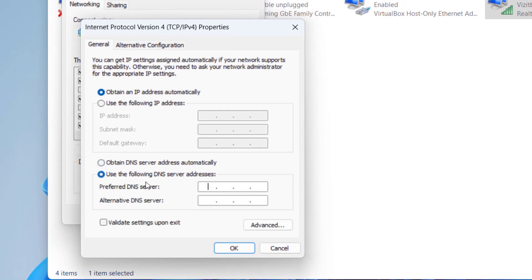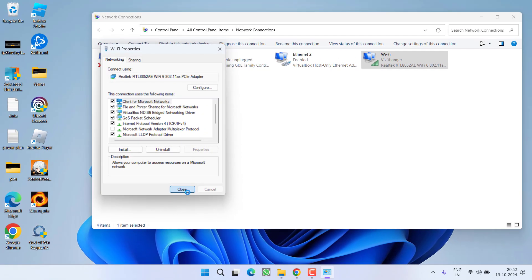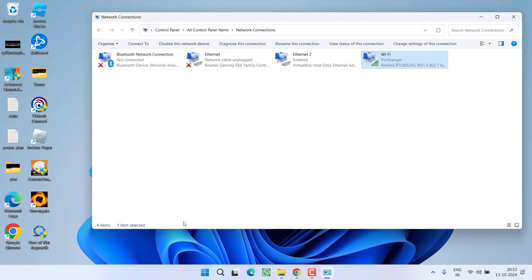Now choose the second option: use the following DNS server address and type in 8.8.8.8 and in alternate DNS, type in 8.8.4.4. Once done, hit the ok button and close it.